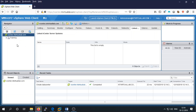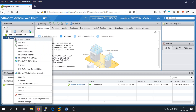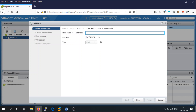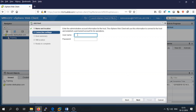Now we have the data center inside your vCenter. Right-click on the data center and click Add Host. You need to provide the fully qualified domain name or IP address of your ESXi host. Type the ESXi hostname and click Next. Then put in your credentials for the ESXi host server.